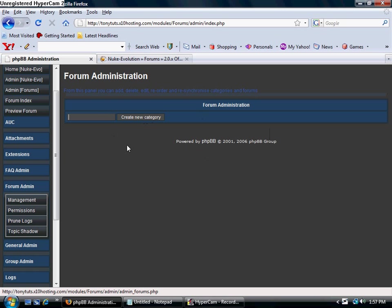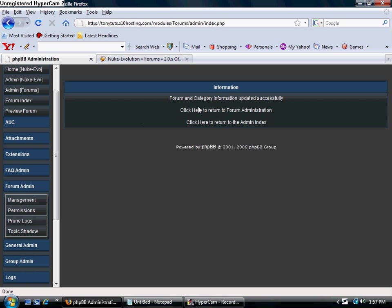That's what's actually going to be the category. This one is going to be for the tutorial site here. I'll make this one Tutorial Videos. So that's going to be the main category that's going to display above the forms.